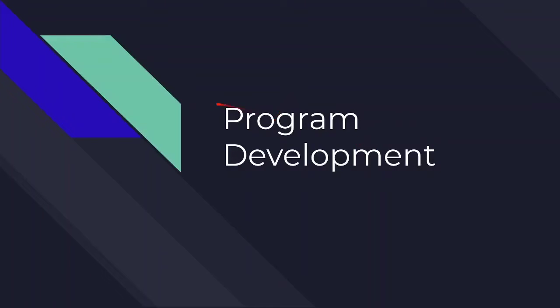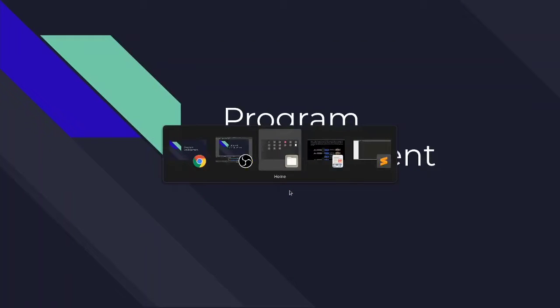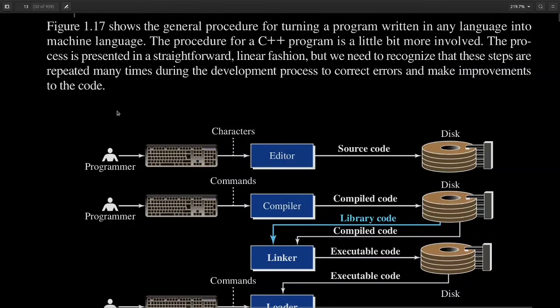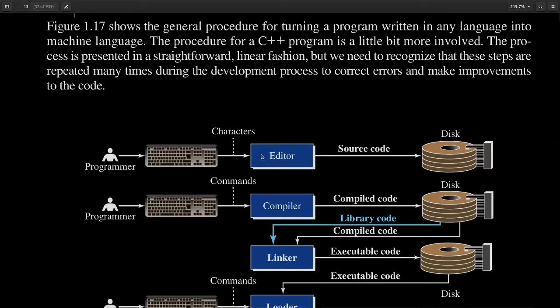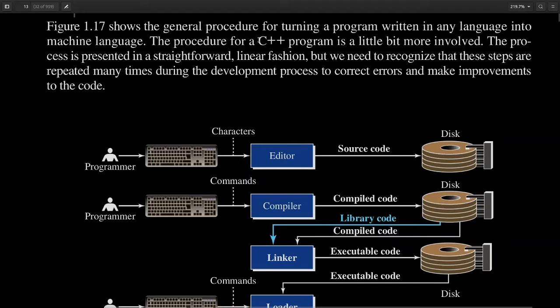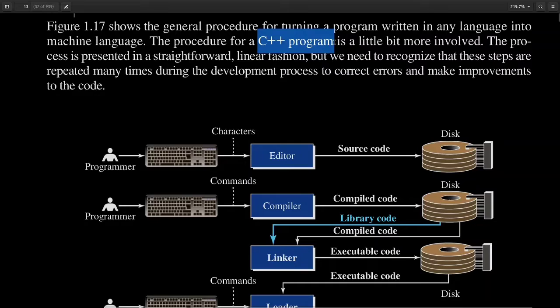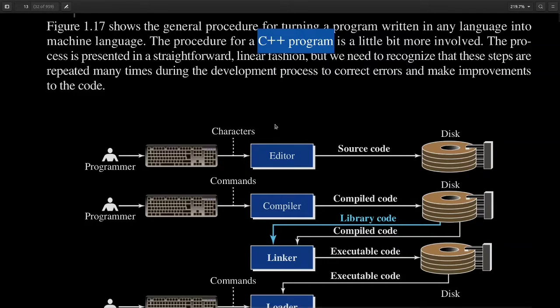Hello coders, in this video I'll talk about program development. So let's get started. The first thing as a programmer is you need to use a text editor in which you will write your program. I'll show you how we can write a C++ program using a text editor.